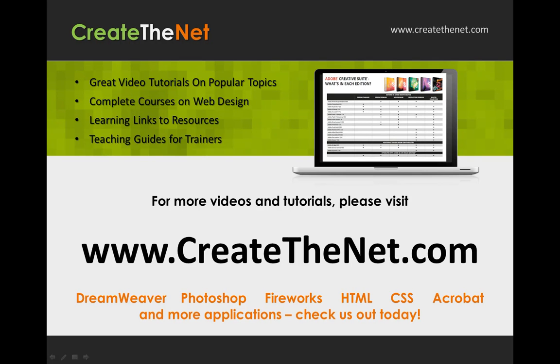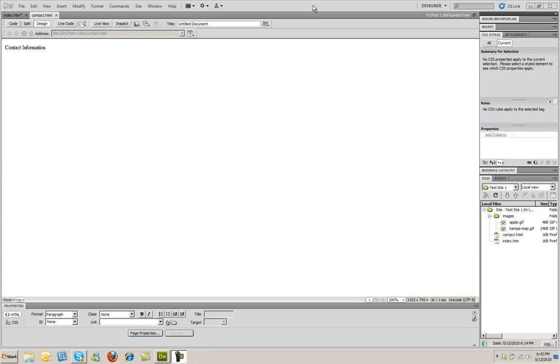For more great videos and learning tutorials, or to download the exercises that go with these videos, please visit our website at www.createthenet.com. Welcome.